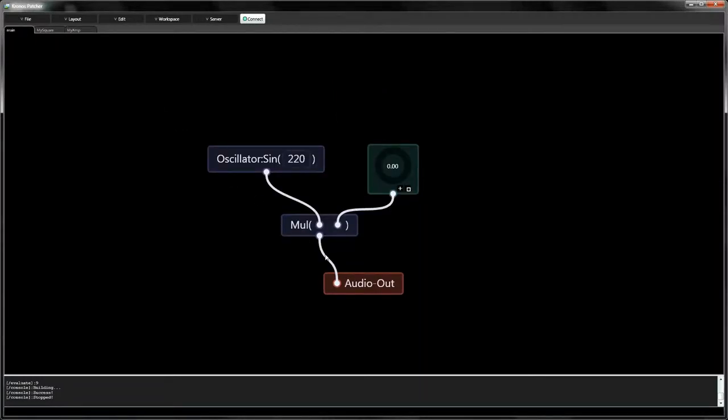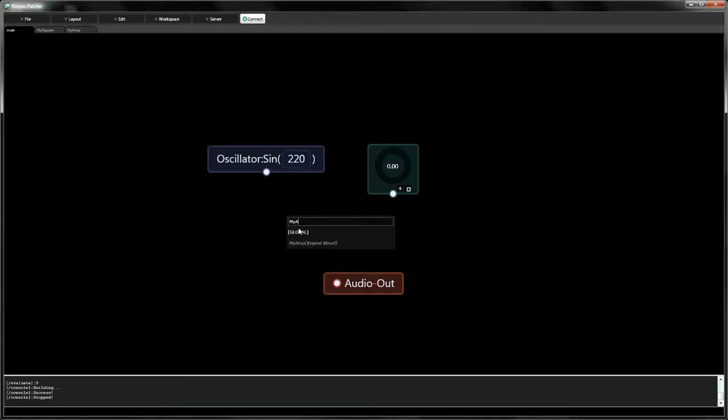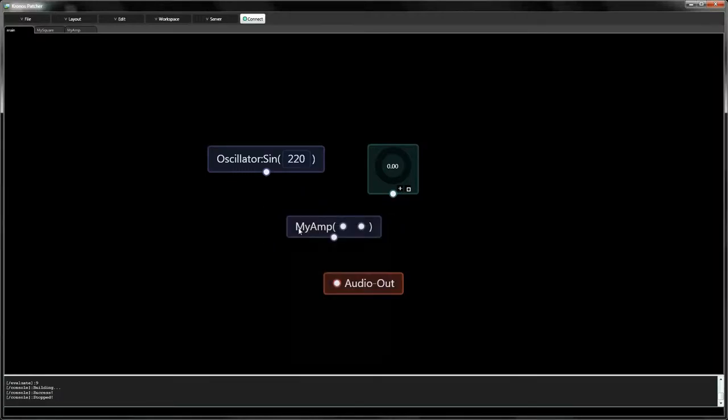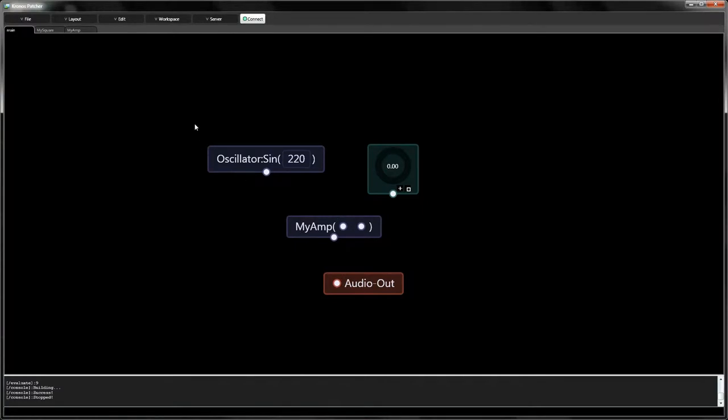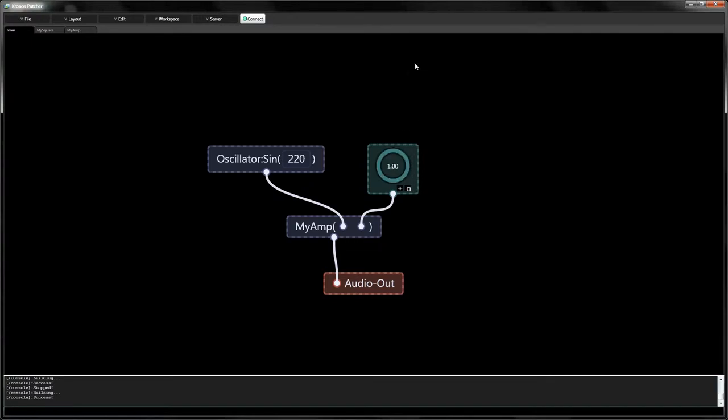When we replace the Multiplication node with our Amplifier, the crackling no longer appears.